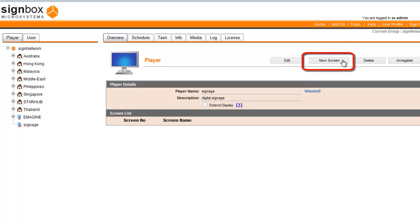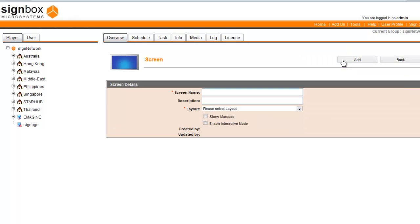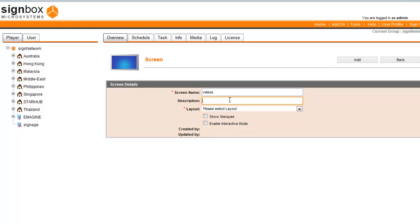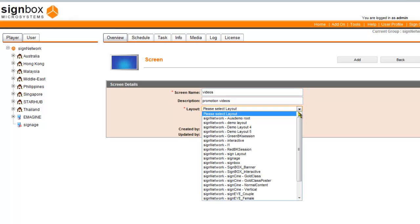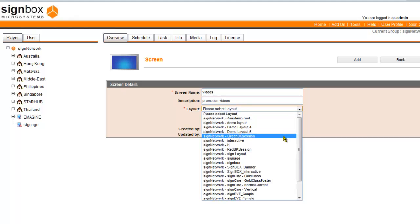Click New Screen and enter a name for this new screen, which we will call Videos. Enter Description and then select a layout for this new screen from the drop-down list in the Layout fields.